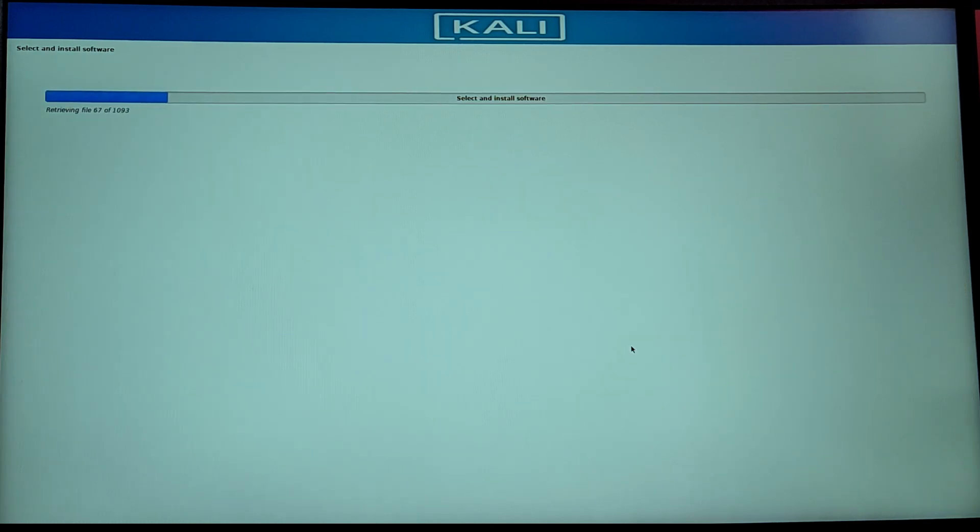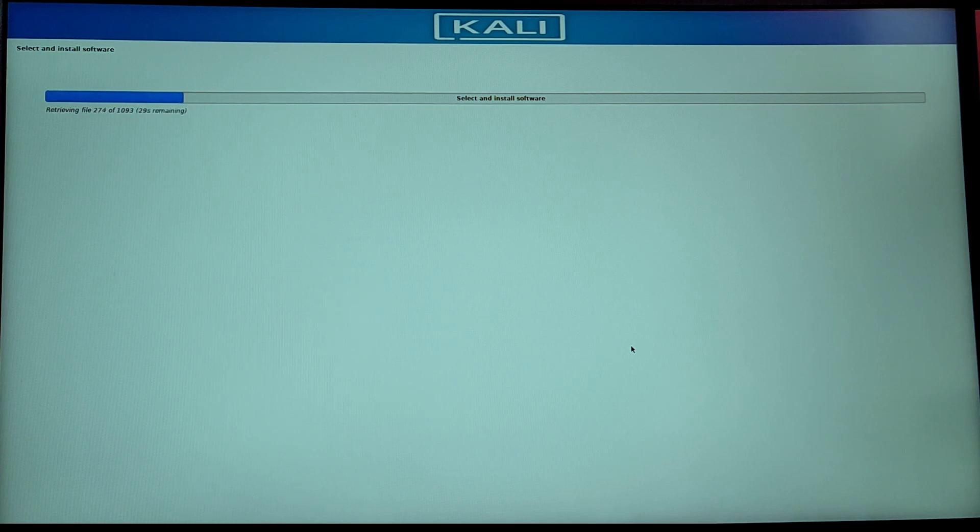Now it will start installing Kali Linux and its tools. This can take some time so I am going to fast forward this process.